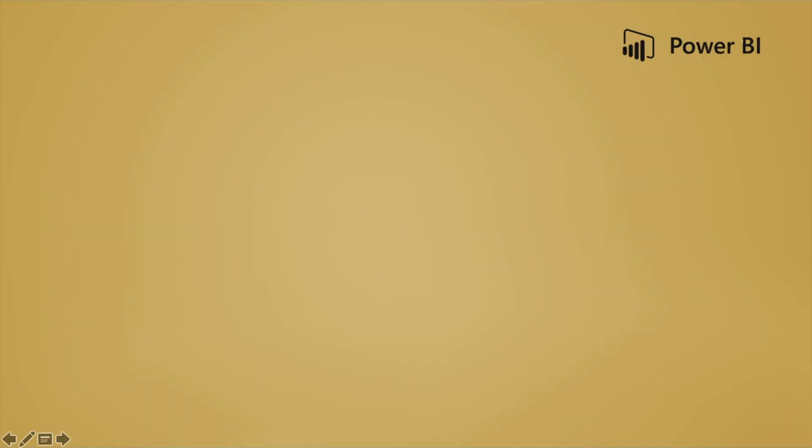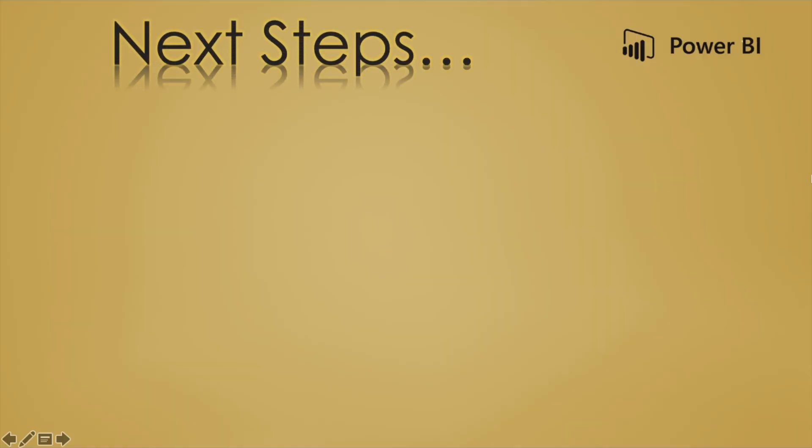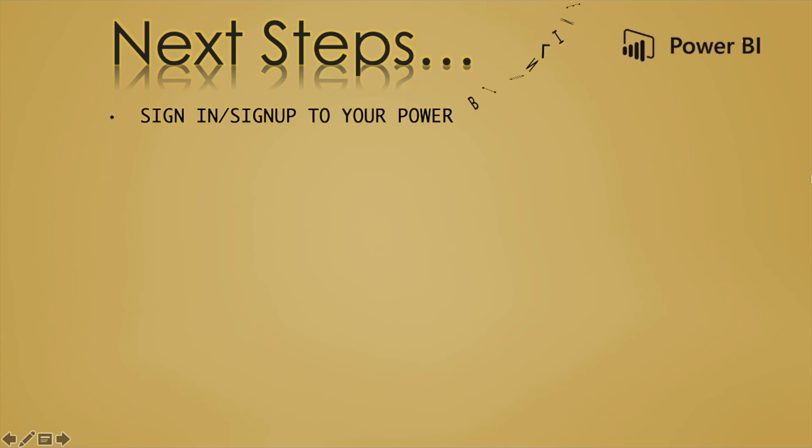So the next steps which we are going to cover in this video are signing into your Power BI online account or sign up if you don't have an account yet. There are many YouTube videos for creating a work account. You can create one and use it to sign up for Power BI online account.